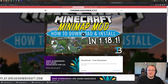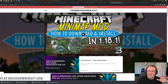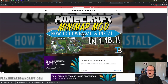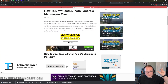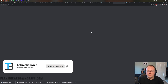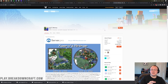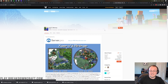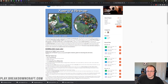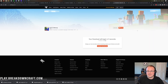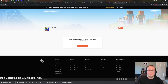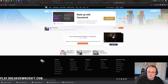Last but not least, we want to get the Xaero's Minimap mod, which is an amazing Minecraft minimap mod for Fabric. You can find that link in the description. Scroll down and click the download button. Xaero's Minimap has both Forge and Fabric versions, so make sure you're downloading the Fabric 1.18.2 version. Click that download link and it will download after a few seconds.